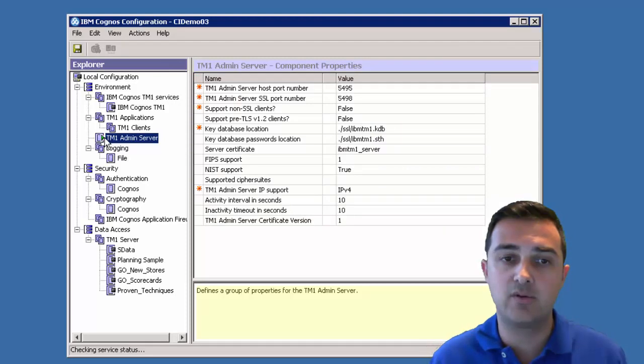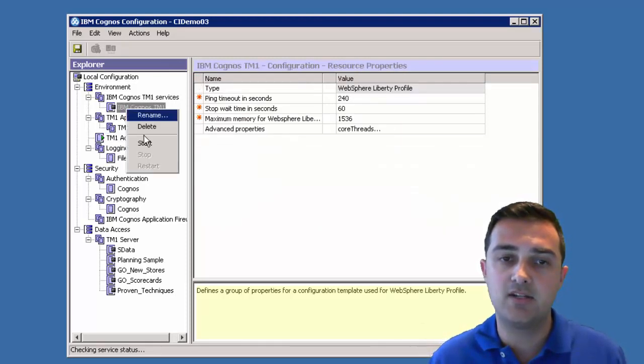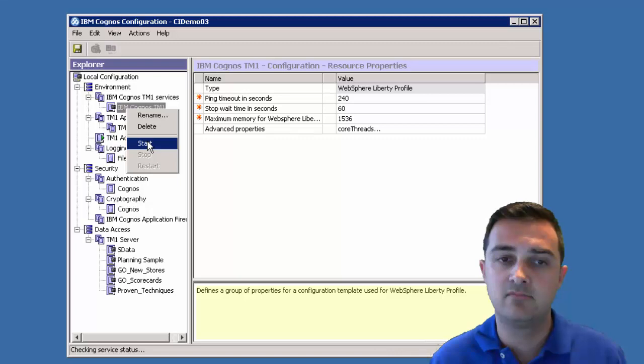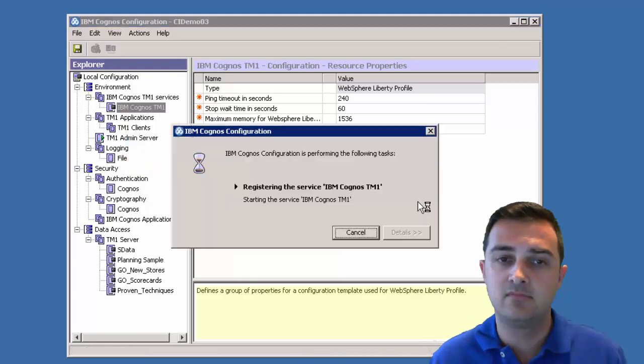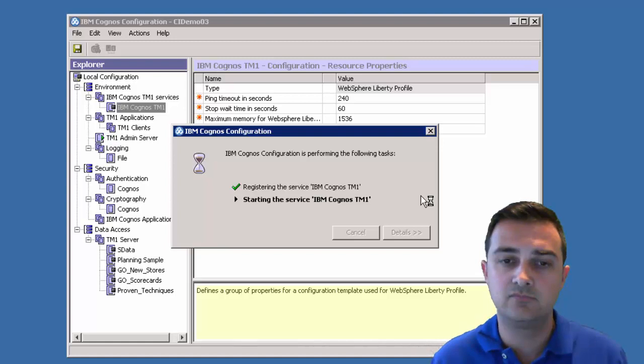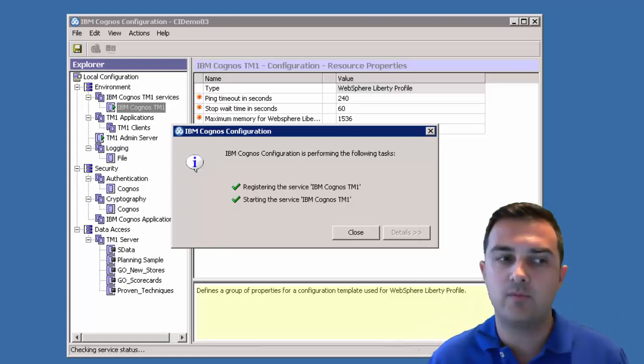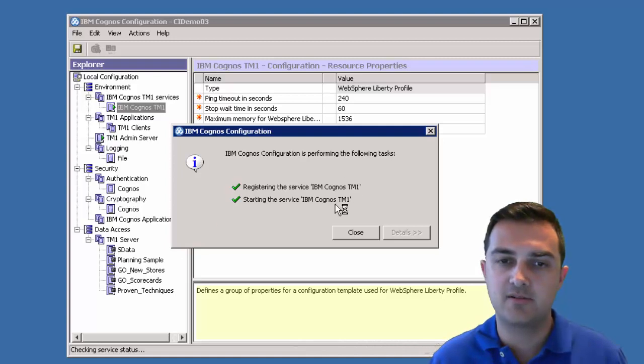Now we see a green play button on the admin server. Let's try and start the application. Now we've got all our green check marks again. So the server's all started. We can click close.